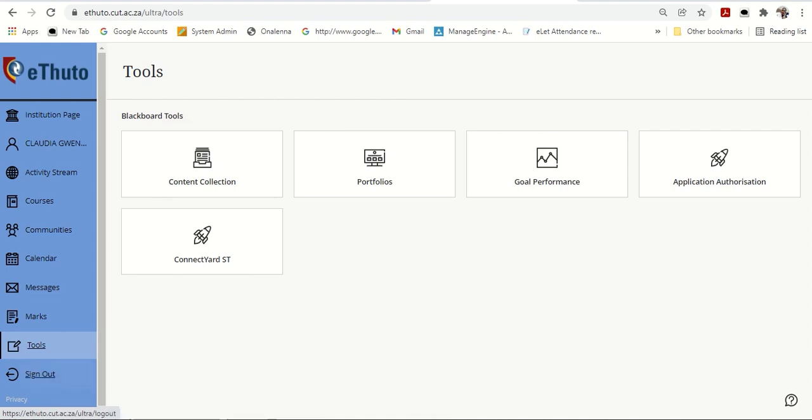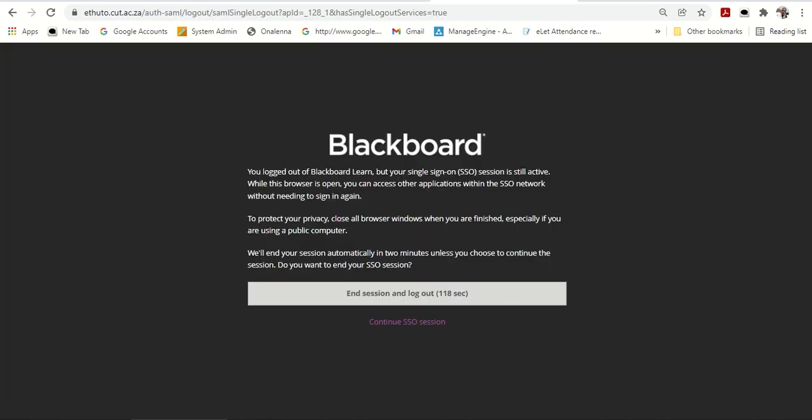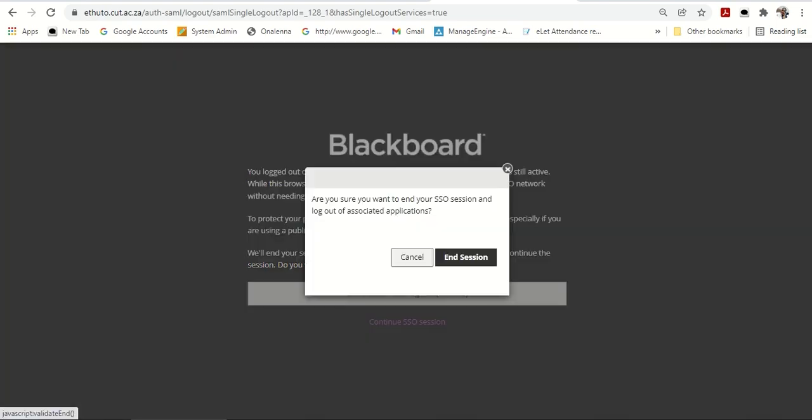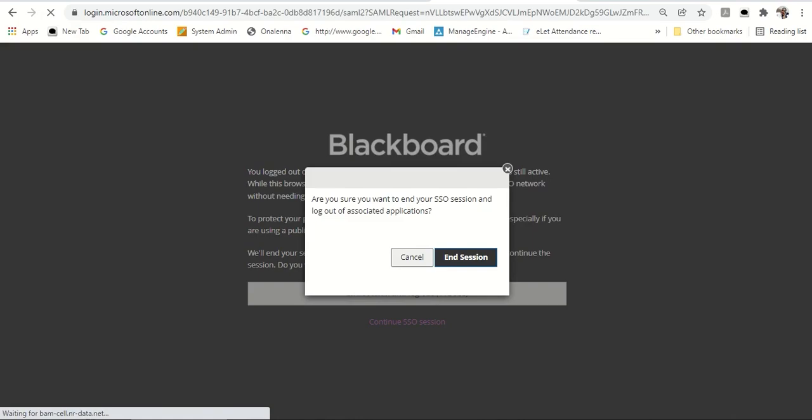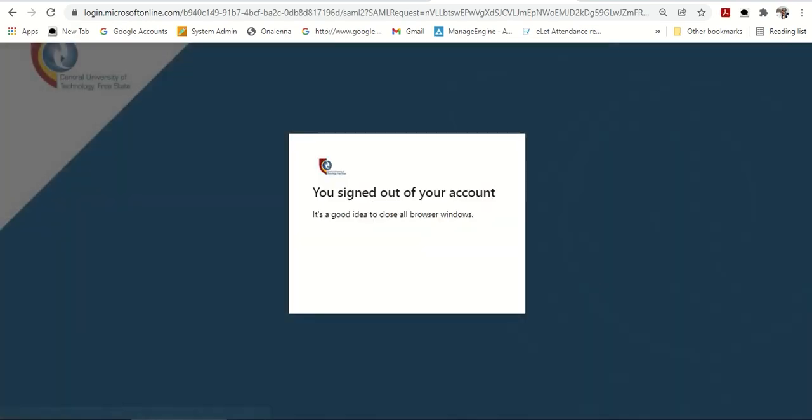So once I'm done, I'm going to sign out. Thank you very much. And click on end session. Thank you for paying attention. Have a lovely day.